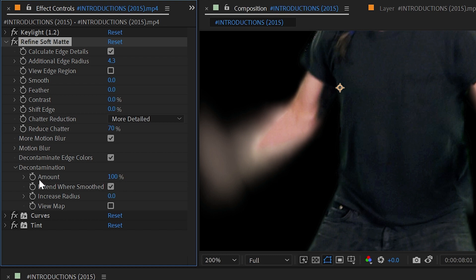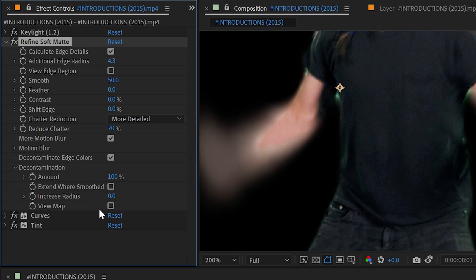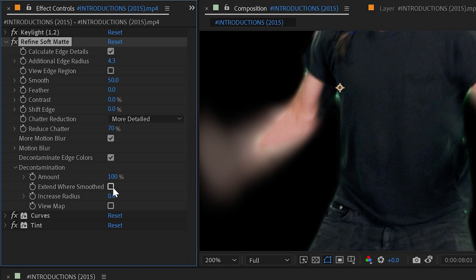We can extend that decontamination where it's smoothed, but I'm not actually smoothing anything so I'll actually just increase that quickly and then turn that Extend Where Smoothed on and off to show you what it's doing. You see these areas that it brought back in from that keyed out footage? It's going to remove those.